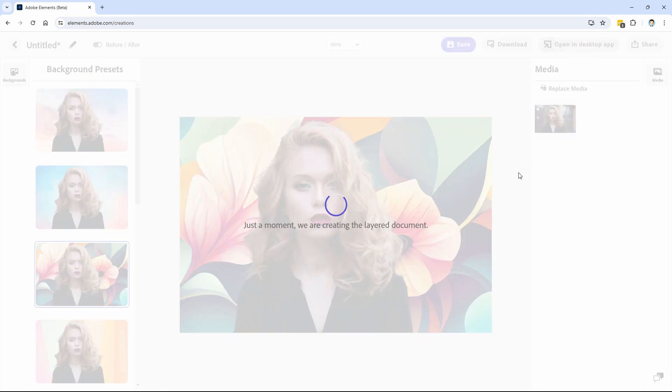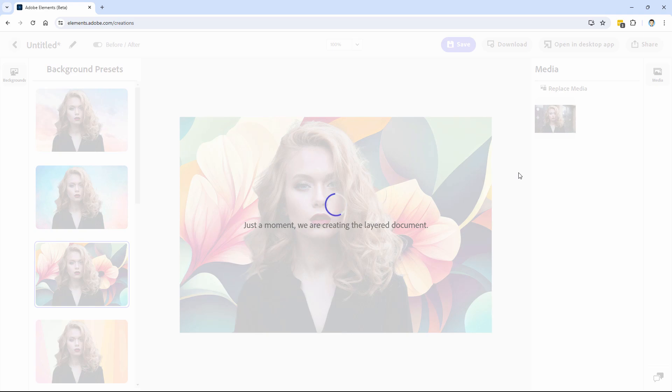Notice that's making a layered document. And that's the key here is that we'll then be getting this as layers, which means we have a lot more flexibility once this thing is finished. We don't have any layers here on the Elements web, but we will have layers over in the desktop version of Photoshop Elements.